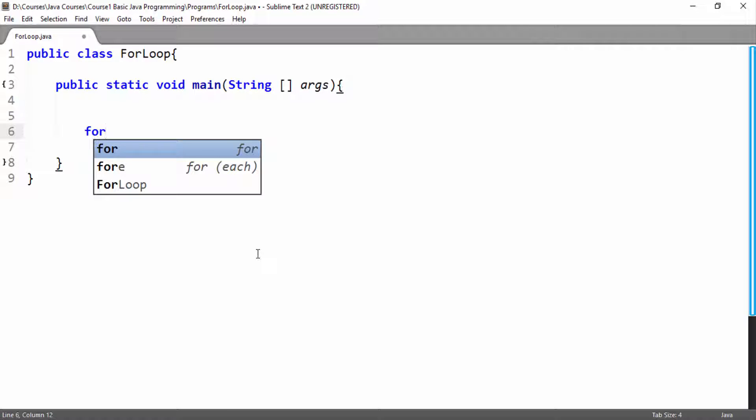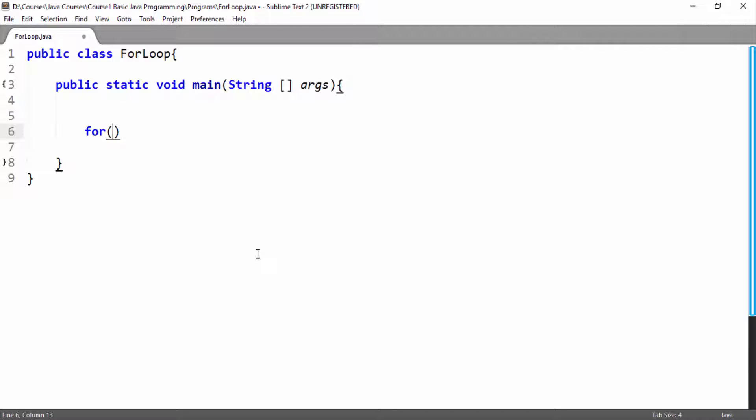Hello friends. Today we will learn more about for loop and how we can insert a for loop inside another for loop.